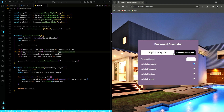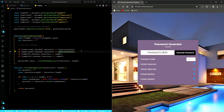What our application is doing is that it provides a user interface for generating passwords with customizable options for length and character types. And then it dynamically updates the displayed password whenever the user clicks the generate password button. That will be all for this lesson. Until next time, stay safe.